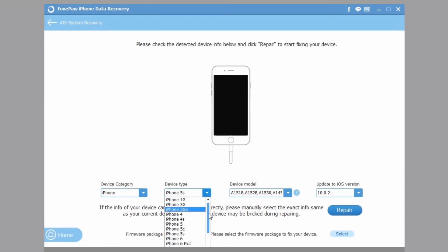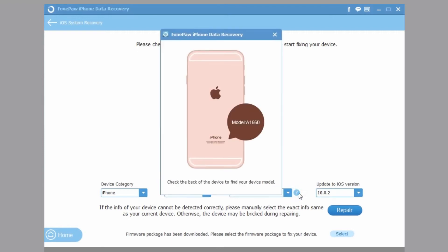When you successfully connect your iPhone to computer in Recovery Mode, choose the version of your iPhone and select the firmware.